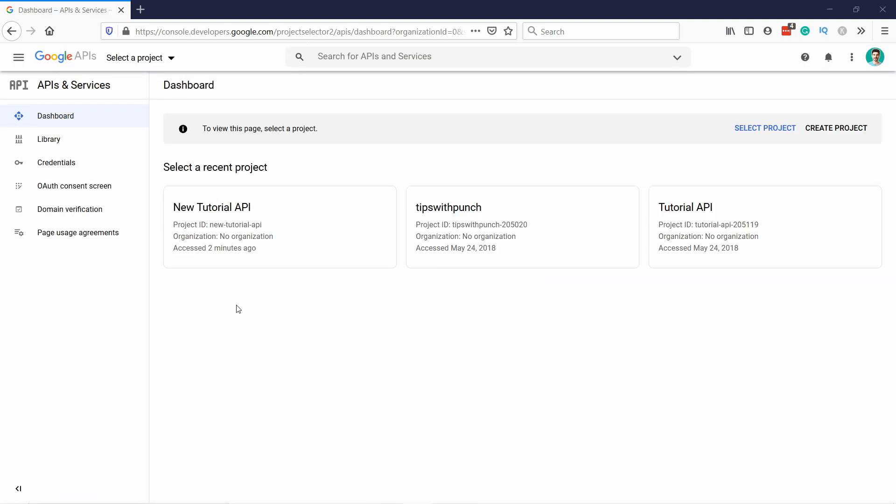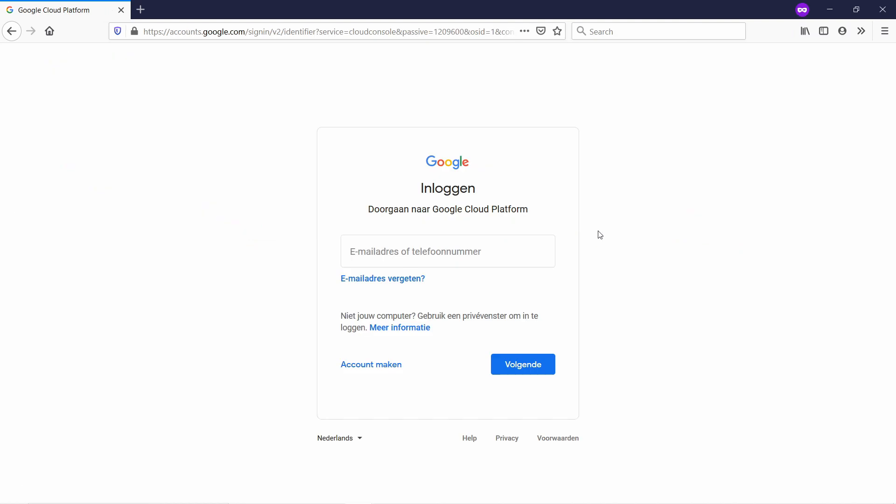Now, because I've already signed up for this, I see this screen, but in your case, if you don't have it, you'll probably see something like this, where you need to sign up for Google Developers Account, and you also probably see some questions about billing. And if it doesn't ask the billing questions, you still need to set up, otherwise this won't work.